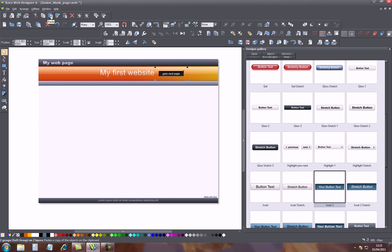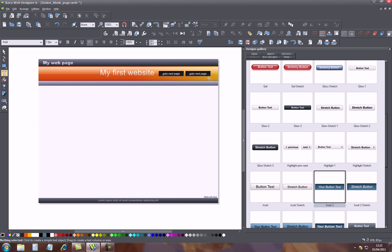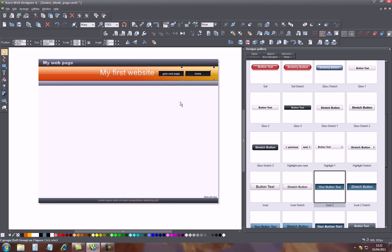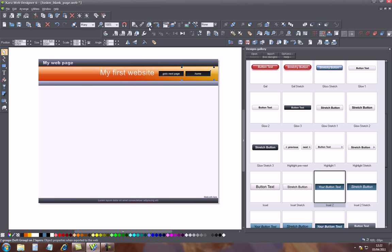Next to it, up here is paste, so you select paste once and here it appears. I'll just put it over here. Now what I'll do, I'll go and change this button and I'll call it 'homepage'. As they say on many websites, the first page is your homepage, we'll just call it 'home' and the other 'go to next page'. This home button remains linked to this page.